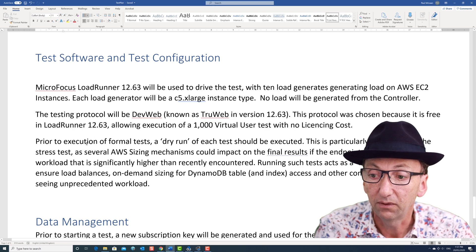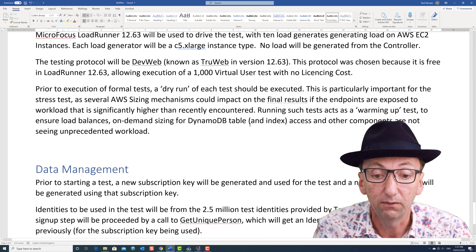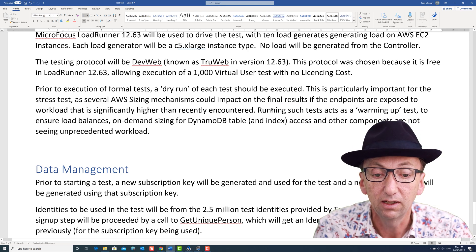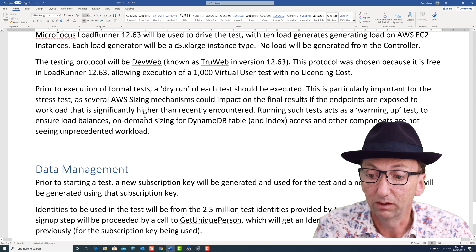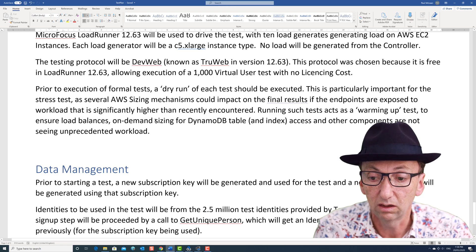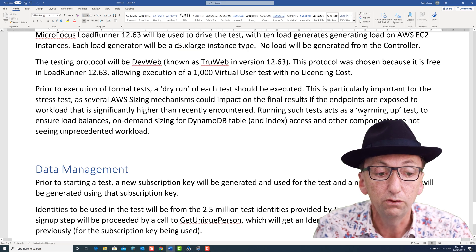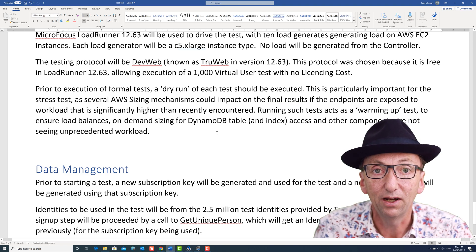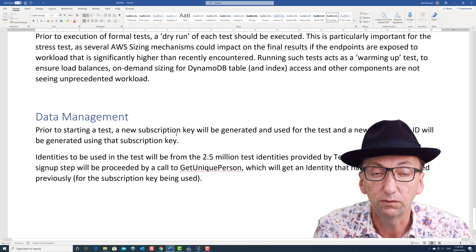I've also noted that before running the test, we really ought to do a dry run. The reason is that there are quite a lot of components in AWS that need to be warmed up and sized — everything from DynamoDB write limits to load balancers, on-demand sizing for indexes as well as tables, and various other components. If you subject the system to unprecedented load for the first time, you might run into issues that aren't really issues — a little while after that unprecedented load, it will handle it. So I think it's fair to just hit it first.